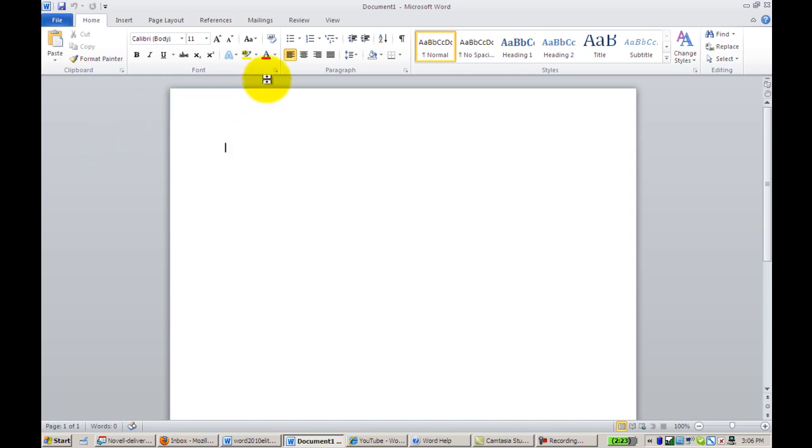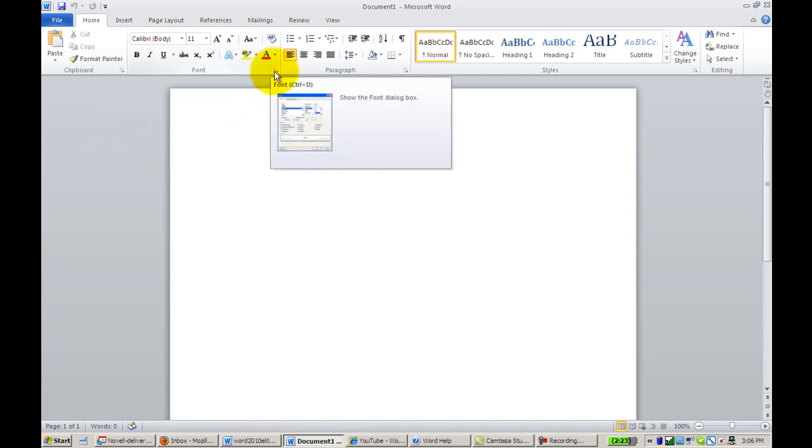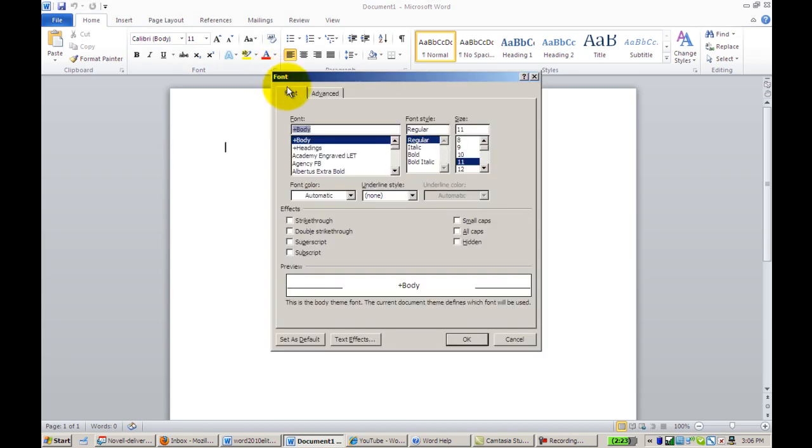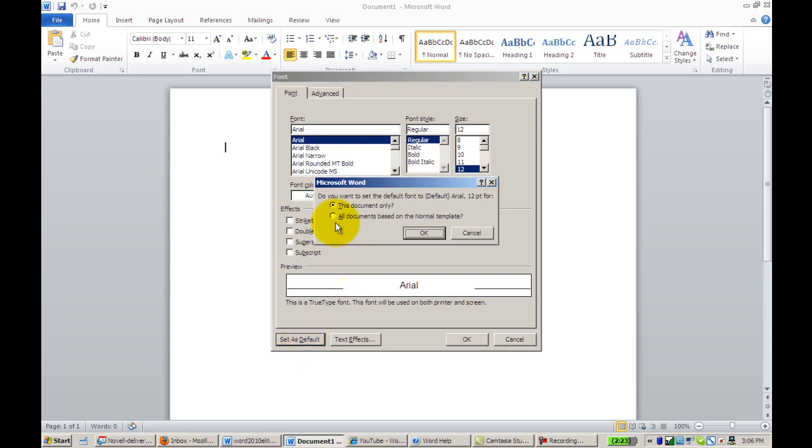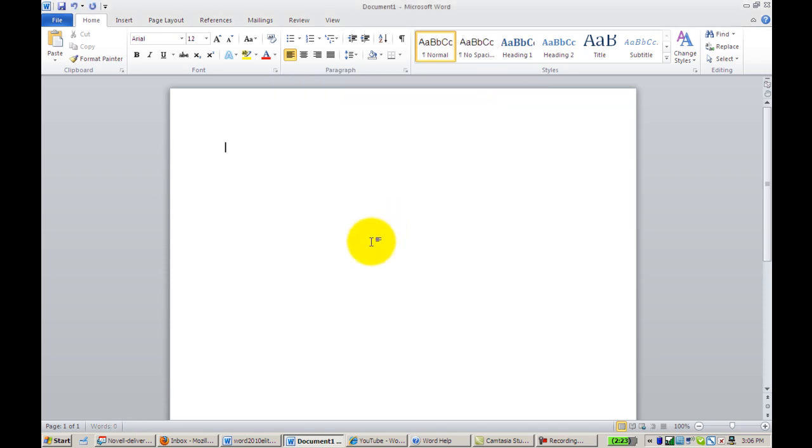In addition, if you'd like to change the font, the default font, you can click this arrow here in the Font box. You can select the type of font that you want, the style and the size. And then here, where it says Set as Default, you can click that. And if you want all of your documents to be based on this particular font, you would just click here and click OK. And now we have our font changed.